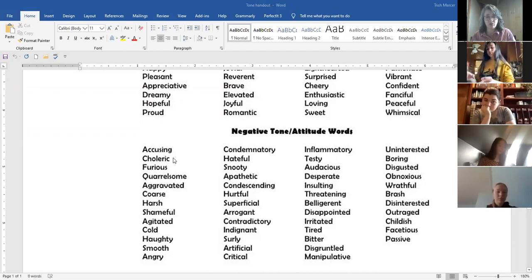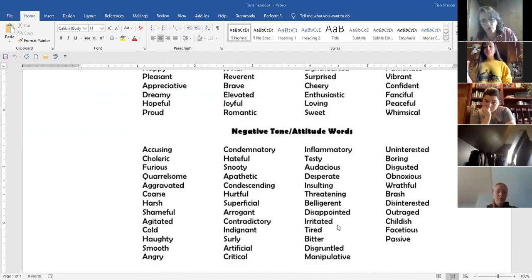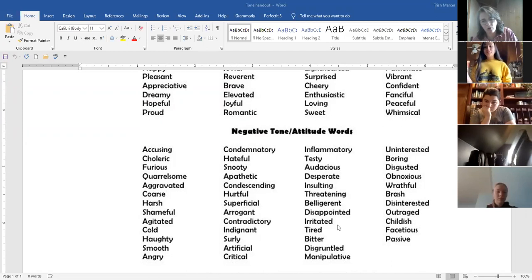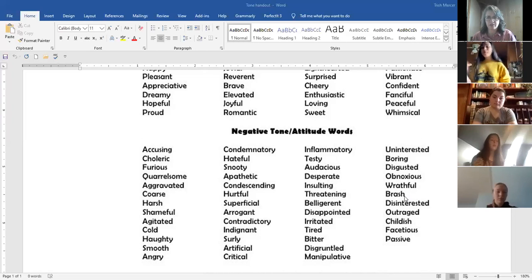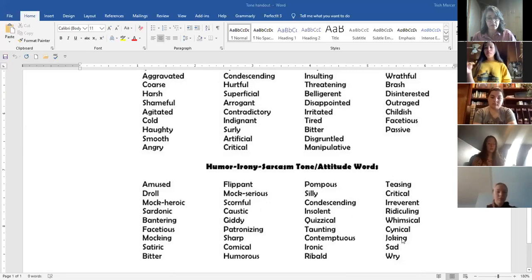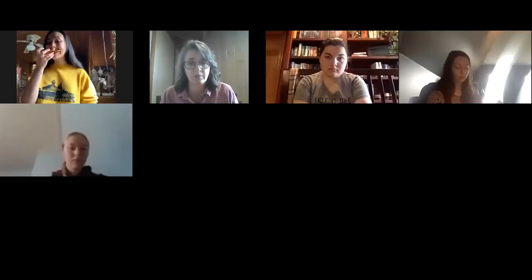None of those really happen in the Gatsby passage though that we're reading. Then they have negative tones - anywhere from accusing and choleric to harsh, shameful, haughty, hurtful, condescending, contradictory. These are so good - belligerent, disappointed, tired, facetious. It gives you this whole range of different kinds of ways of looking at the tone and attitude. You could also have some that are more on the funny side - amused, flippant, scornful, comical, pompous. As some of you mentioned with the Peregrine Pickle one - teasing, whimsical, cynical. This is a great list. You might want to just print this out and have it to your side, or look at this for when you're doing the assignment.